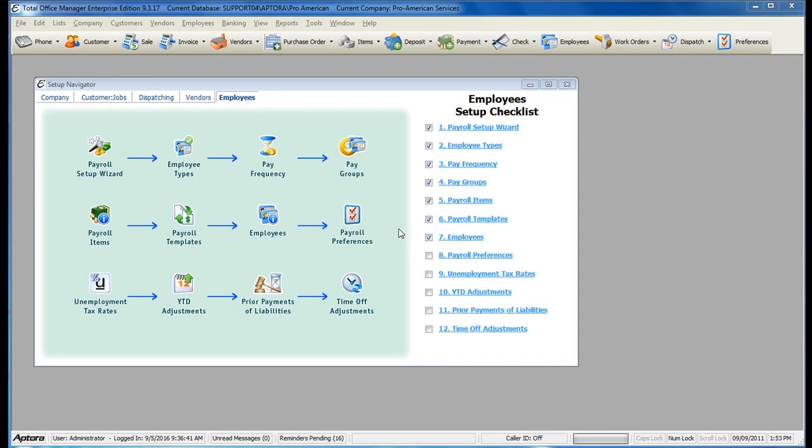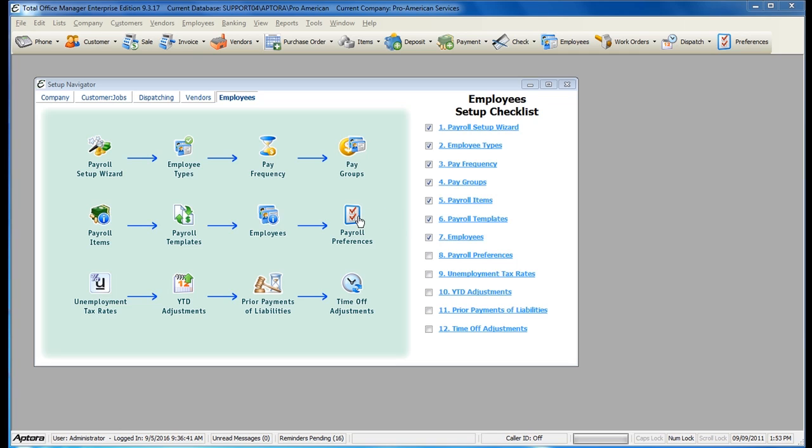After you've completed entering in all of your payroll year-to-date adjustments, your next step is to enter in Prior Payments of Liabilities. The Prior Payments of Liabilities are entered to show that you have paid the liabilities that you entered in balances for through the year-to-date adjustments.